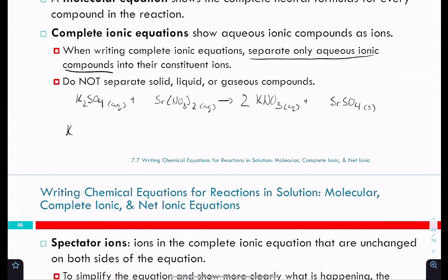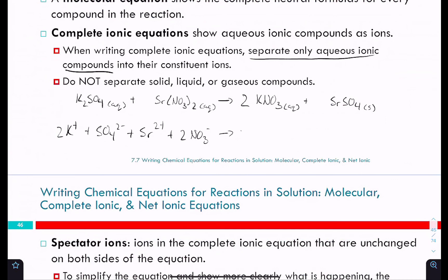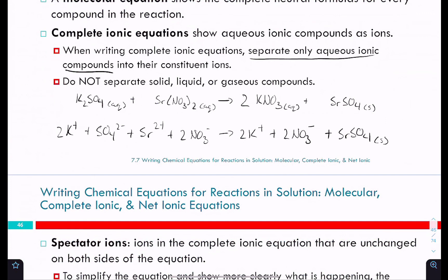For the K₂SO₄ + Sr(NO₃)₂ reaction, the complete ionic equation is written by separating each aqueous ionic compound into its ions: 2K⁺ + SO₄²⁻ + Sr²⁺ + 2NO₃⁻ → SrSO₄(s) + 2K⁺ + 2NO₃⁻. The strontium sulfate stays as the solid formula since it's not aqueous.